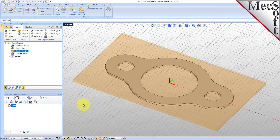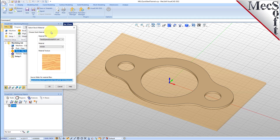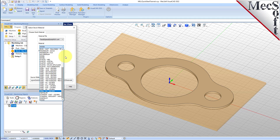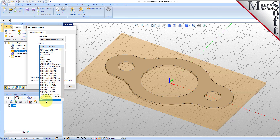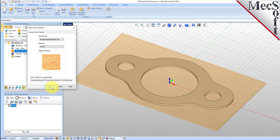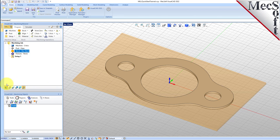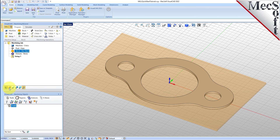Next, we'll set the material for the stock geometry. From the program tab, select material to display the dialog. For material, select wood from the list of available materials and then pick OK. If the material texture does not display on the stock, select the material texture visibility icon located at the base of the machining browser.